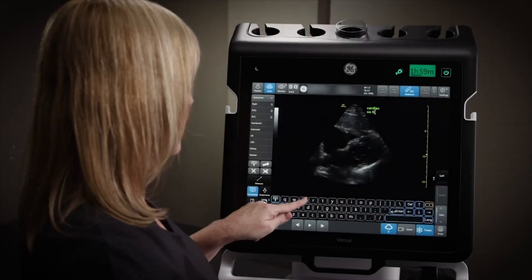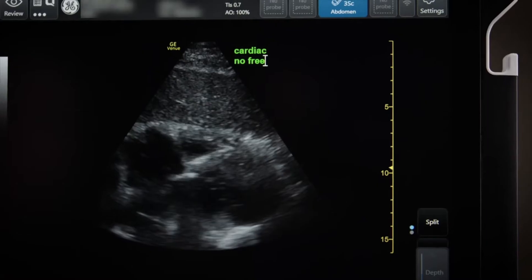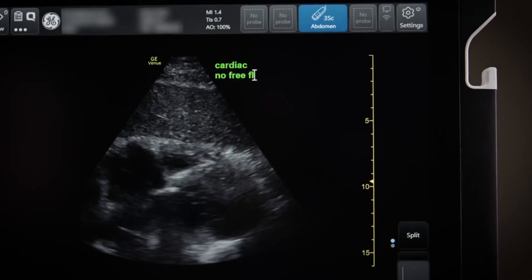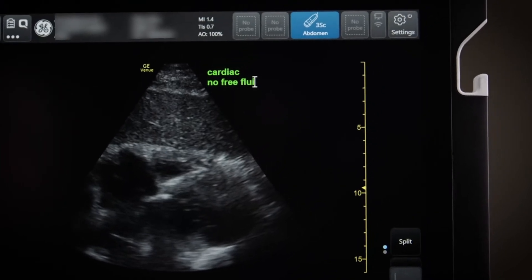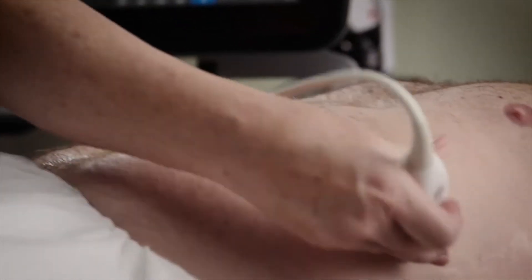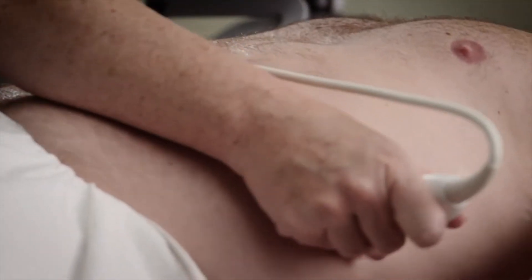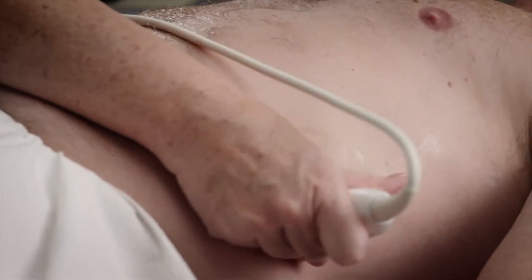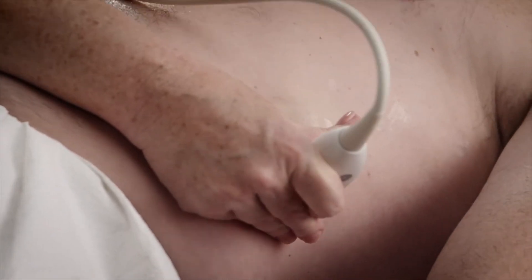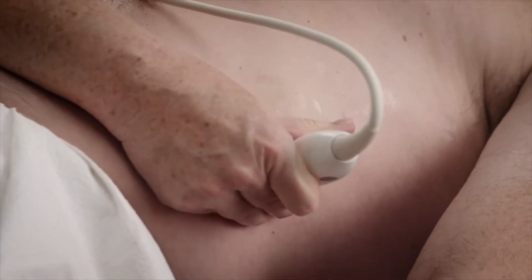During traditional eFAST exams, labels and findings have to be manually entered for each of the scanning zones. It counts on you to remember to scan every zone and then review each of the images to make sure your report is complete.